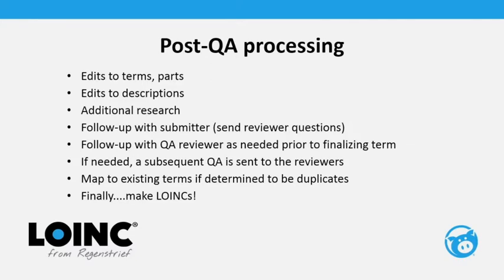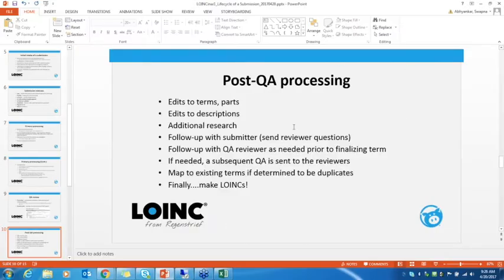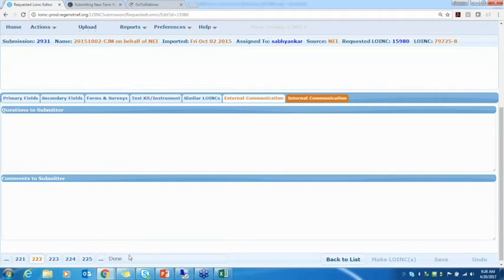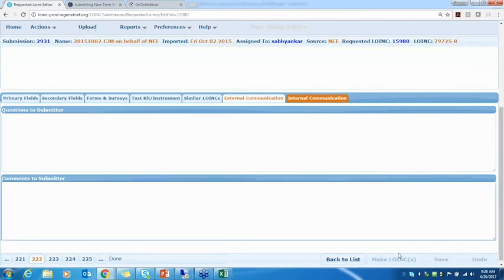After the QA process is finished, more steps follow: editing terms or parts based on reviewer suggestions, editing descriptions, and often following up with the submitter on questions raised during QA. Sometimes there are subsequent QAs. If a term is determined to be a duplicate, we map to the existing term. Finally, we set the term status to 'add,' which activates the 'Make LOINC' button — we click it and the LOINC code is generated. A lot of people think that clicking that button is all that's necessary, but there's a lot that goes on before that.